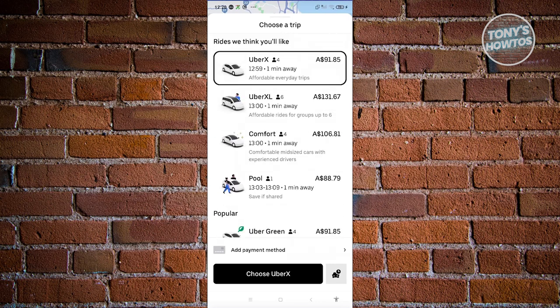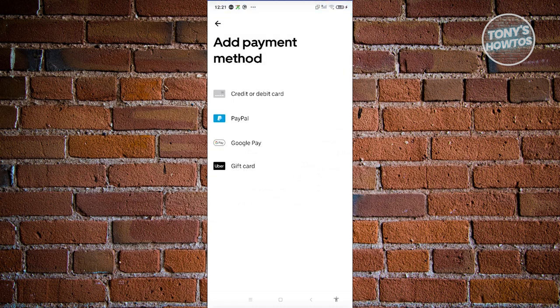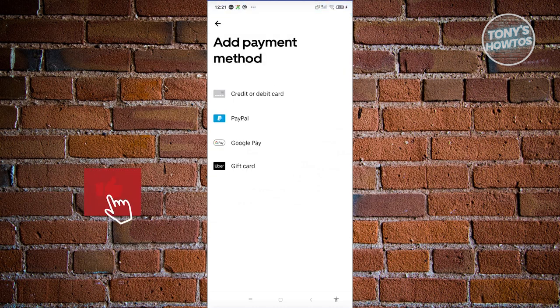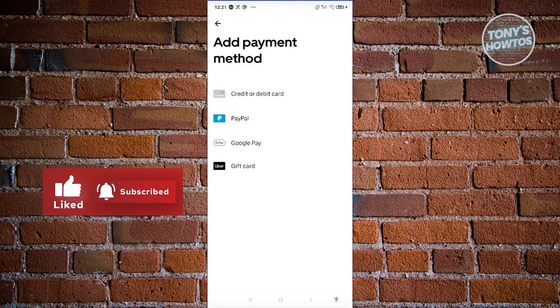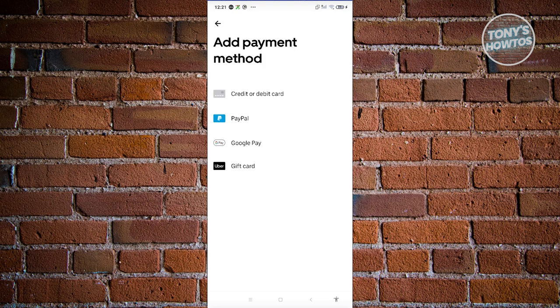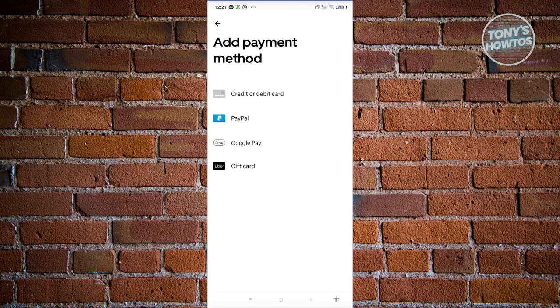Once you've chosen the type of ride you want, make sure to add a payment method. At the bottom of your screen, just above the 'Choose UberX' section, click on 'Add payment method'. You can choose credit or debit card, PayPal, Google Pay, or a gift card or Uber gift card. For credit and debit, you need to enter your card number, expiration date, CVV, the country of that card, and a nickname for that specific card. You won't be able to see my screen there because it's a protected screen, so it secures your info.